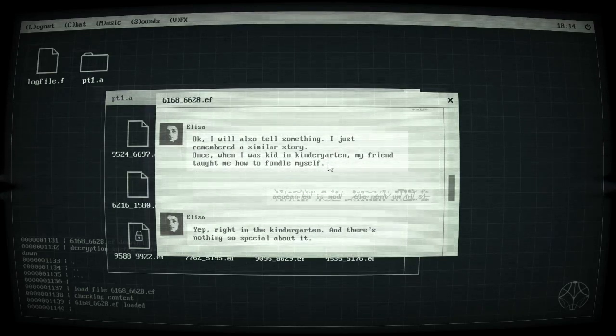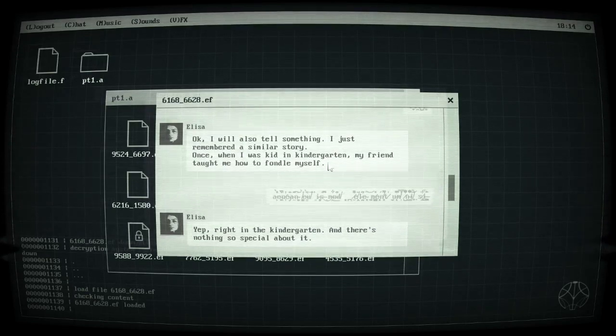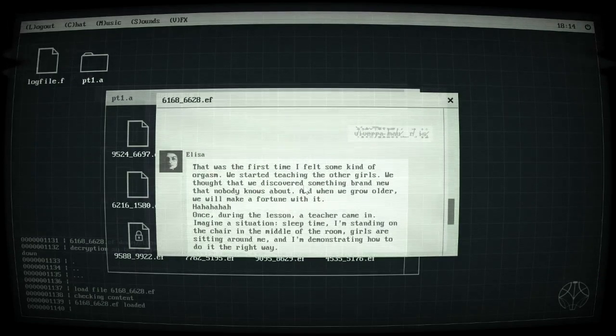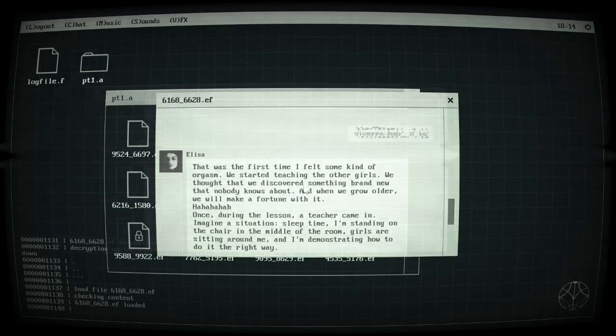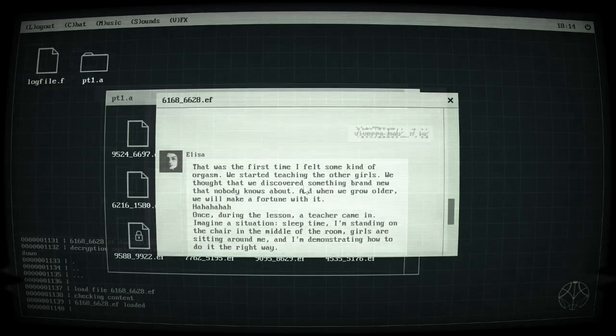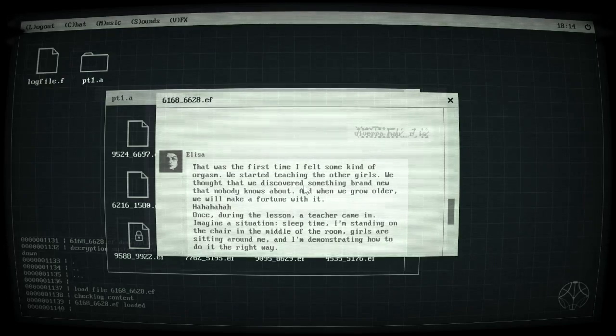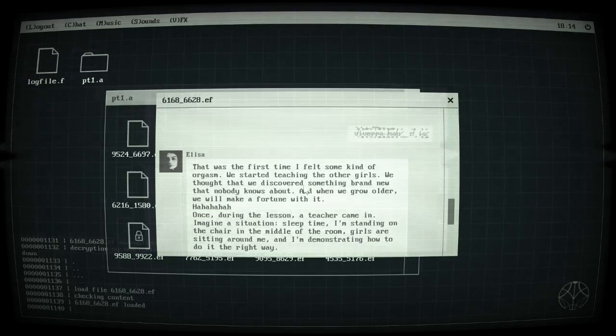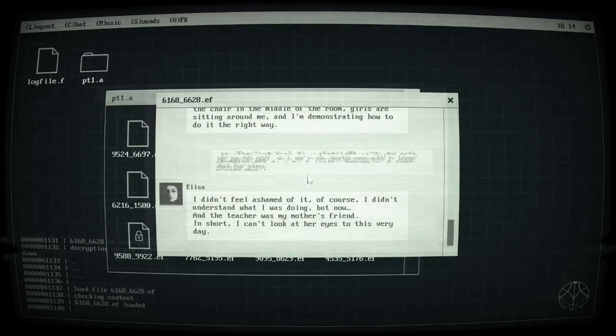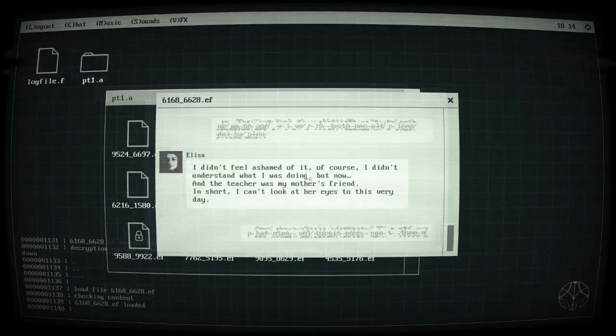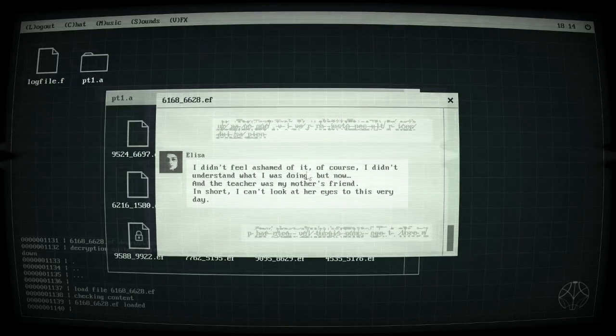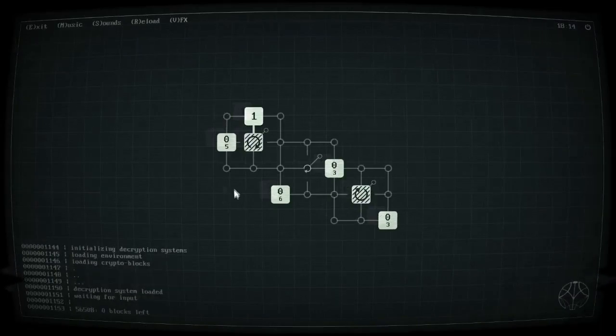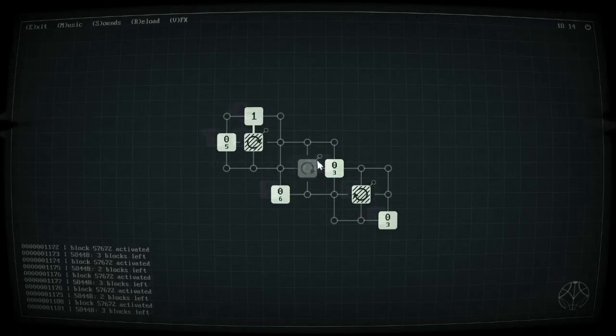Honestly who wrote this game because they're a bit of a weirdo. In the kindergarten there's nothing so special about it, that was the first time I felt some kind of orgasm. We started teaching the other girls. Okay that's noncey. We thought that we discovered something brand new that nobody knew about. Once during the lesson the teacher came in. Imagine the situation, sleep time, I'm standing in a chair in the middle of the room, girls are sitting around me, I'm demonstrating how to do it the right way. Now the teacher and my worst friend, I'm sure I can't look them in the eyes this very day.